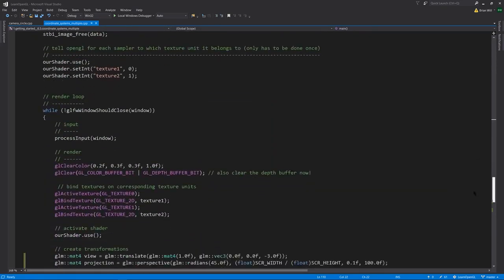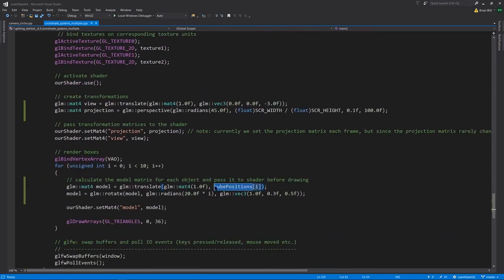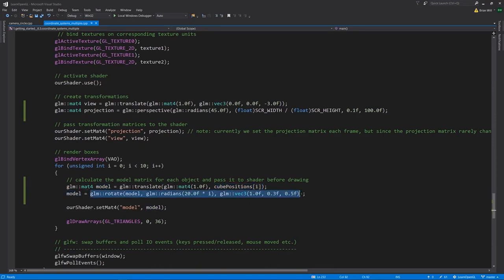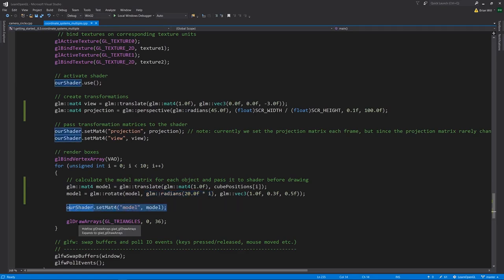In our rendering loop, we're taking those cube positions, creating a model transform and applying a rotation on it, always around this axis but with different angles as determined by the counter of the loop i. Setting that model to the uniform and then calling draw arrays each time in the loop. So whereas before in each frame we're just making one draw call, now we're making multiple.